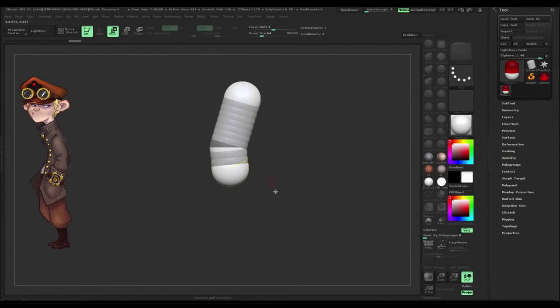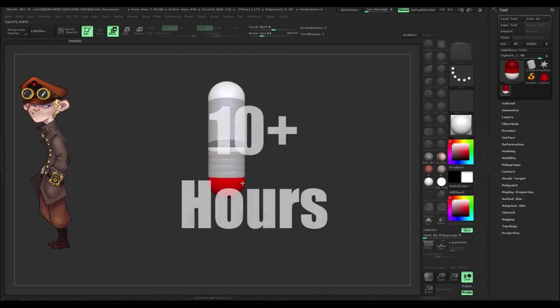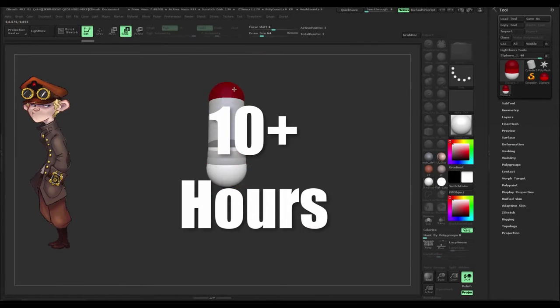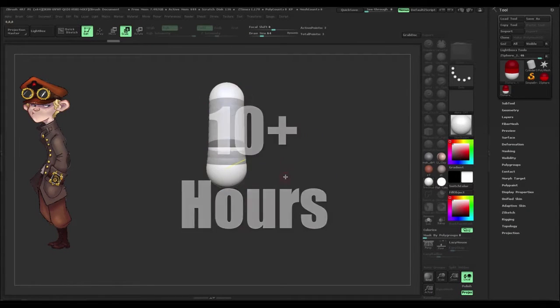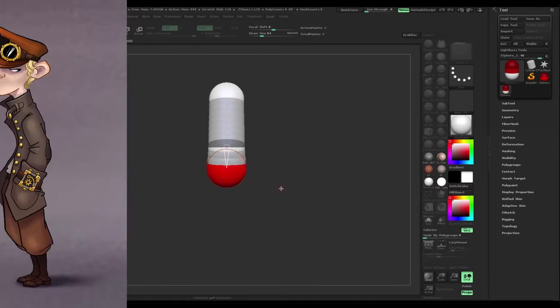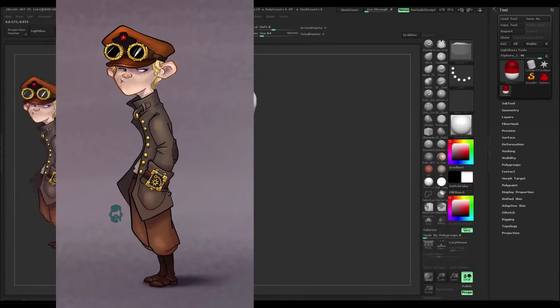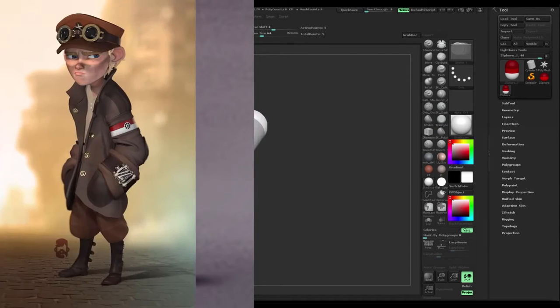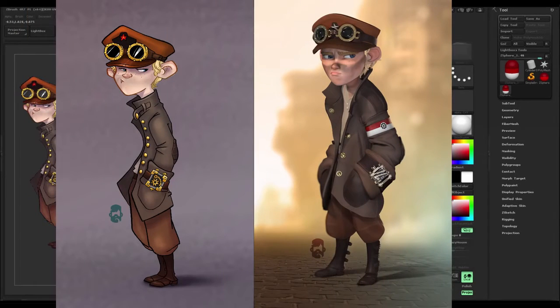This tutorial is jam-packed with over 10 hours of detailed instruction and character design theory and principles on how to take a 2D concept and translate that into a finished 3D character.